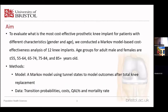Let's get back to the project. The aim of the study is to evaluate what is the most cost-effective knee replacement for patients with different characteristics. The characteristics were defined as gender and age — gender divided into male and female, and age separated into five different age bands from less than 55 years old to more than 85 years old. We conducted a marker model based on cost-effectiveness analysis of 12 knee implants widely used in the UK.